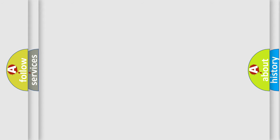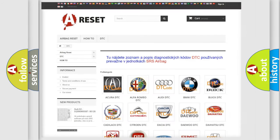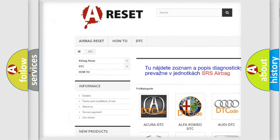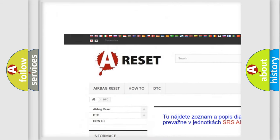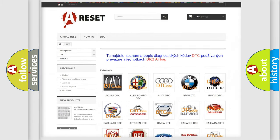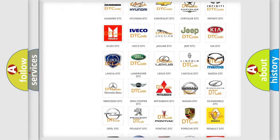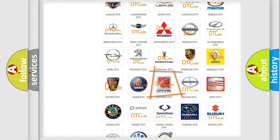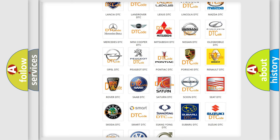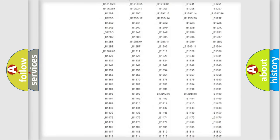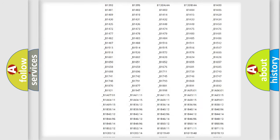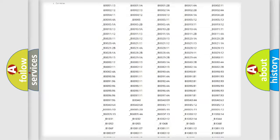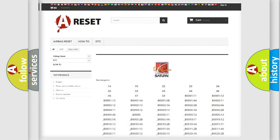Our website airbagreset.sk produces useful videos for you. You do not have to go through the OBD2 protocol anymore to know how to troubleshoot any car breakdown. You will find all the diagnostic codes that can be diagnosed in Saturn vehicles.